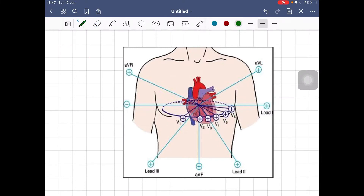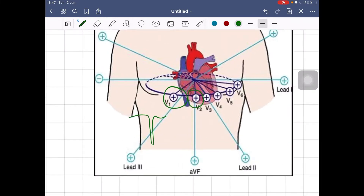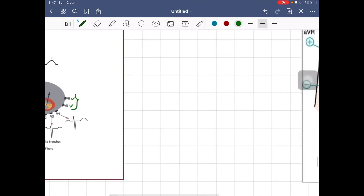Looking at the leads on the right side of the body — V1 and V2 — these leads will show a prominent S wave or negative deflection. Because of LVH, the majority of current is directed towards the left side, in a direction opposite to V1, which is why they will show S waves that are much deeper than normal.